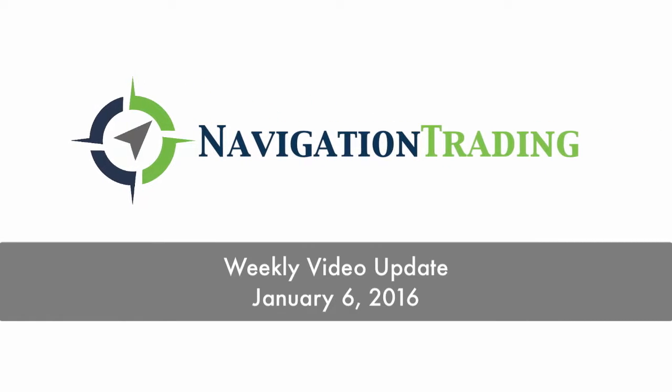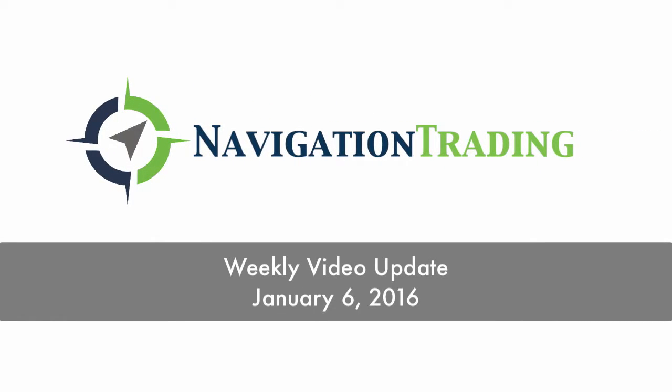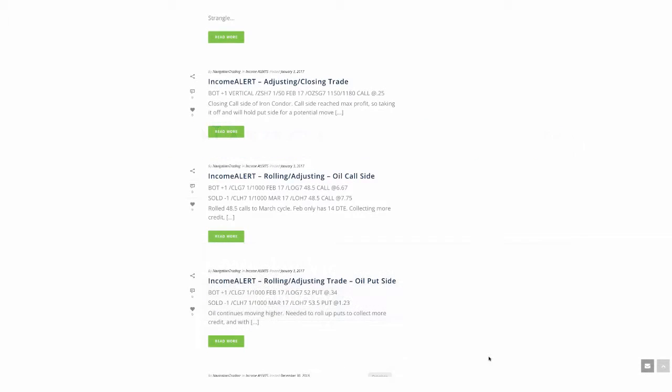Welcome to this week's video update. Let's jump in and go through the trades that we made for the week. Today's Friday, January 6th. We started off on Tuesday because the market was closed on Wednesday.